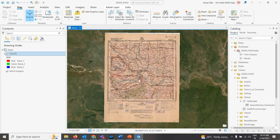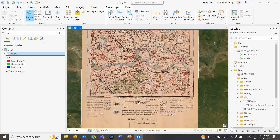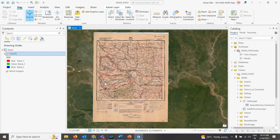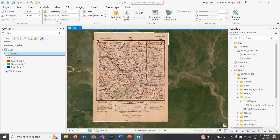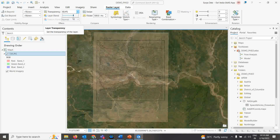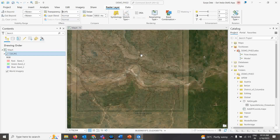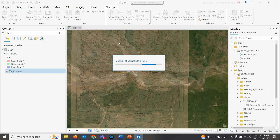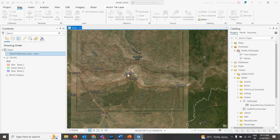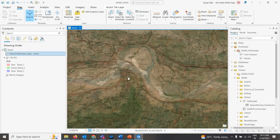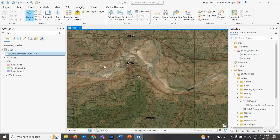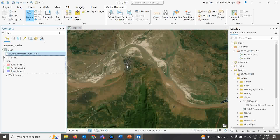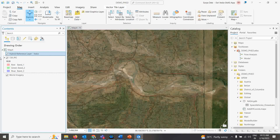To close georeferencing, simply close the georeferencing toolbar. Your map is registered and sits exactly at its correct location. Keep in mind this is a 1:250,000 scale map, so don't zoom in too much. You can use the Transparency tool on the raster layer to see how nicely it matches the base map location. Try switching to the Imagery Hybrid basemap to see location labels over the topo sheet — for example, Munger city.